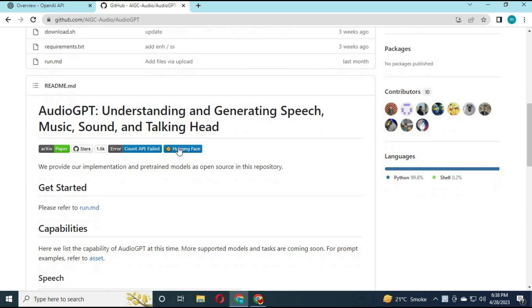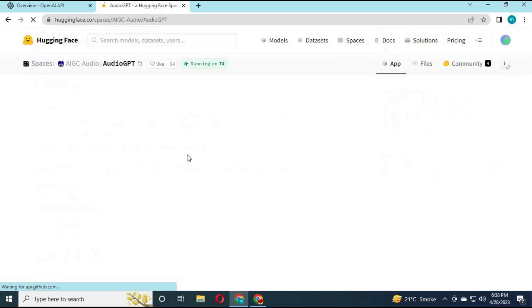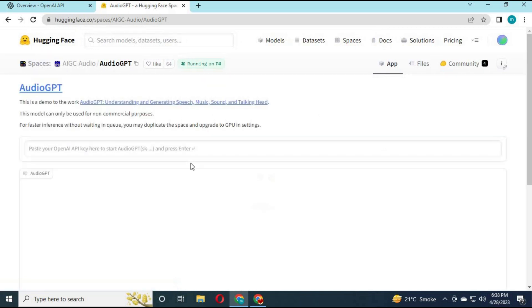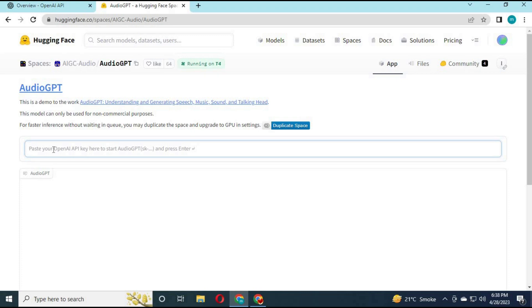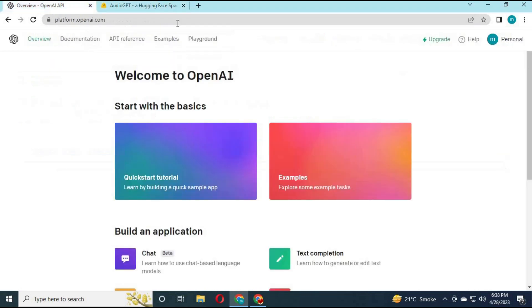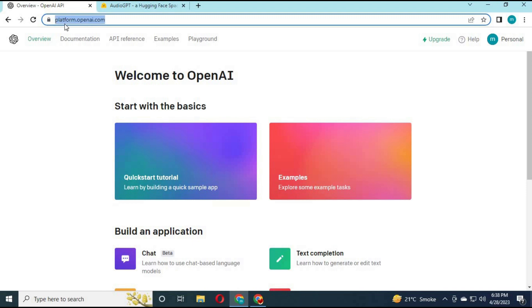To use this, you can click on HuggingFace. A new window will open. To use HuggingFace AudioGPT, you need an API token. To get an API token, go to the OpenAI main website. I will put its link in my description. Make a free account there and login.